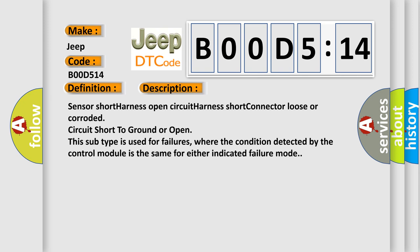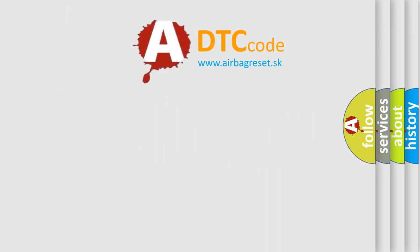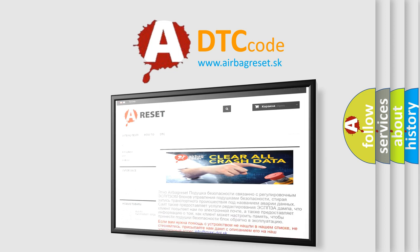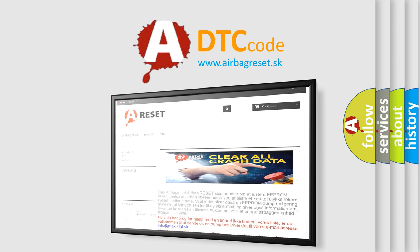The Airbag Reset website aims to provide information in 52 languages. Thank you for your attention and stay tuned for the next video.